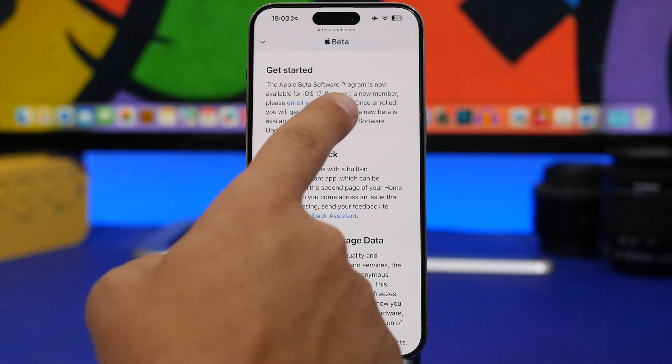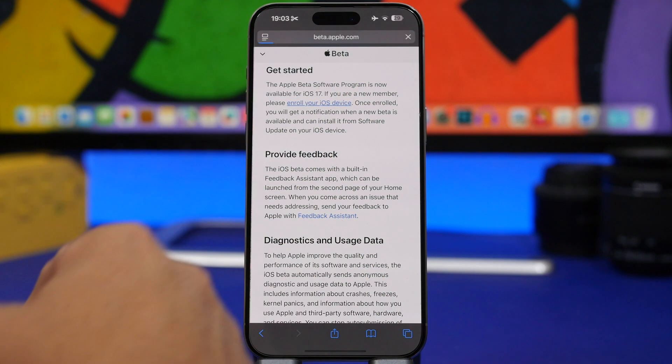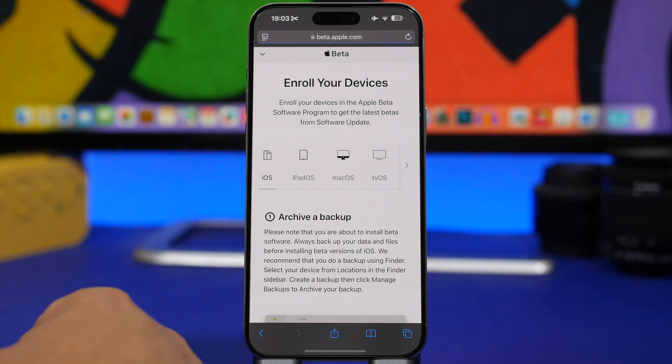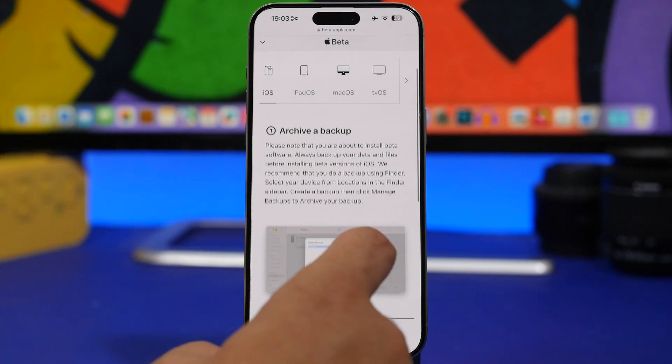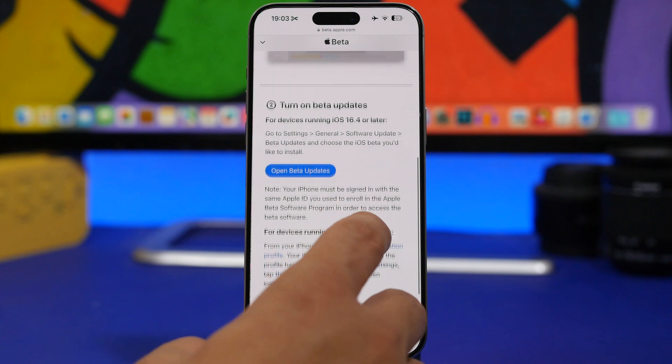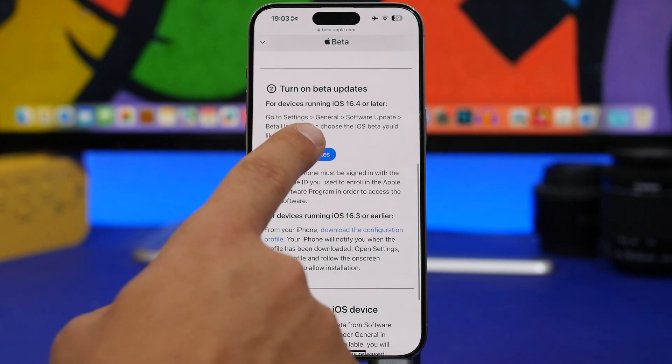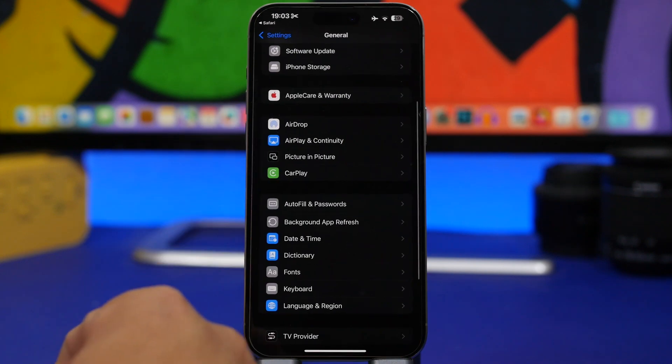You will see something called here enroll your device. You tap right there and you will see right here like a few different suggestions. And then you tap on open beta updates.